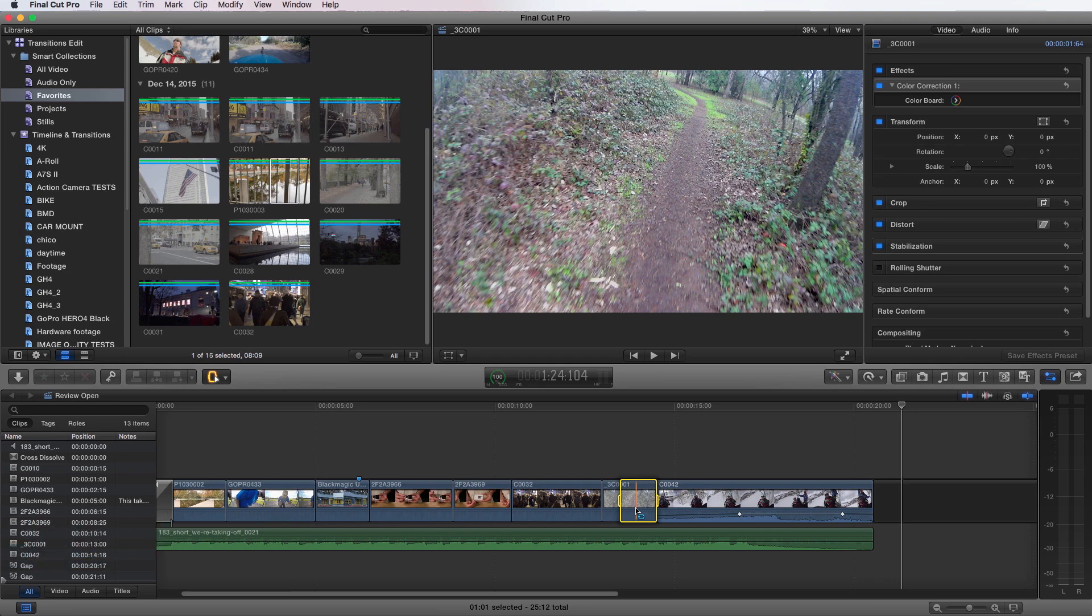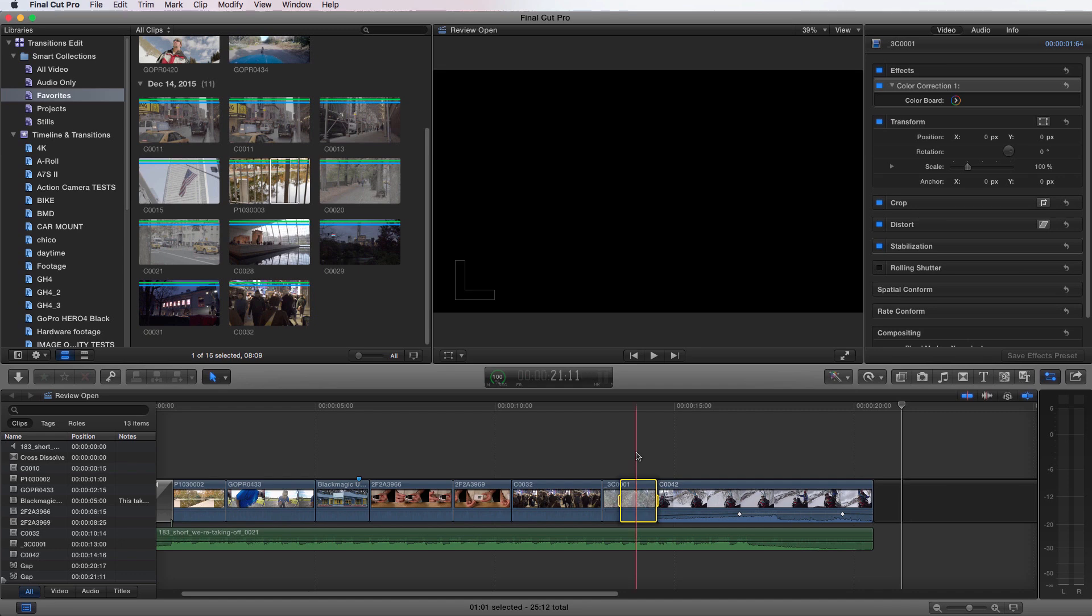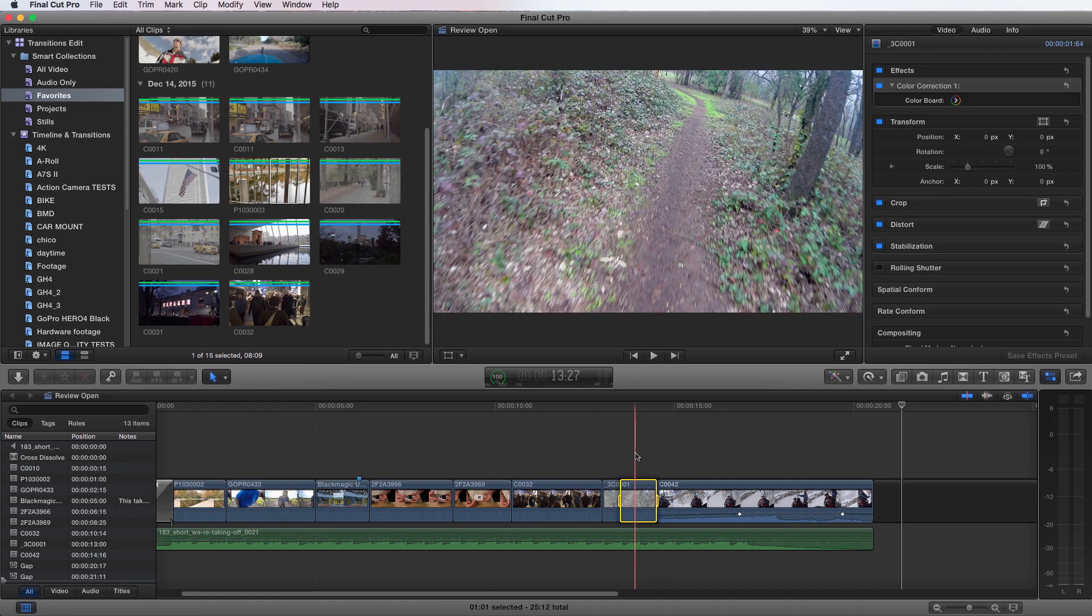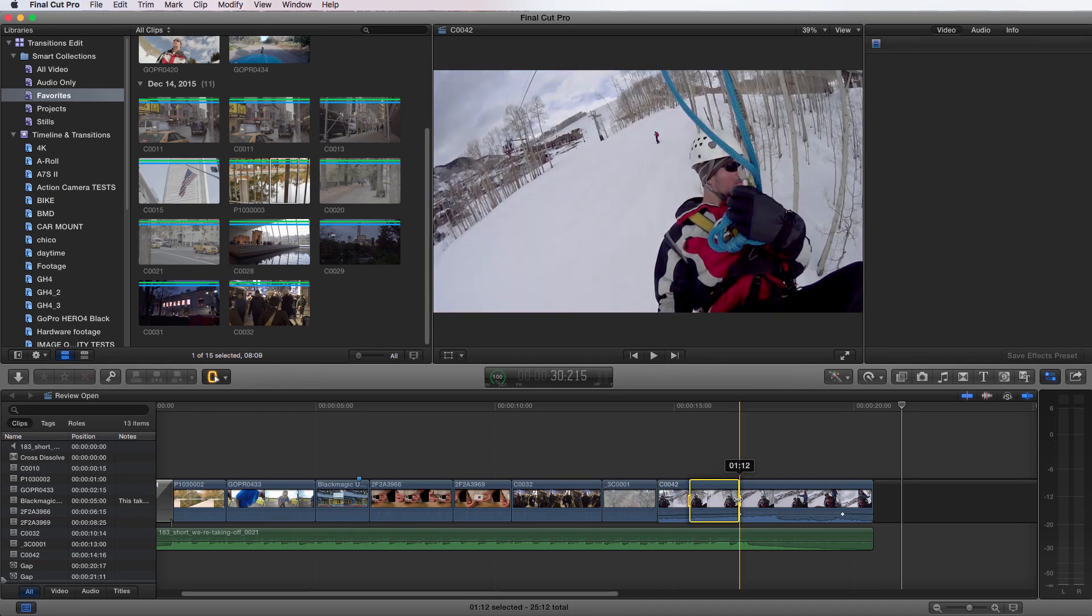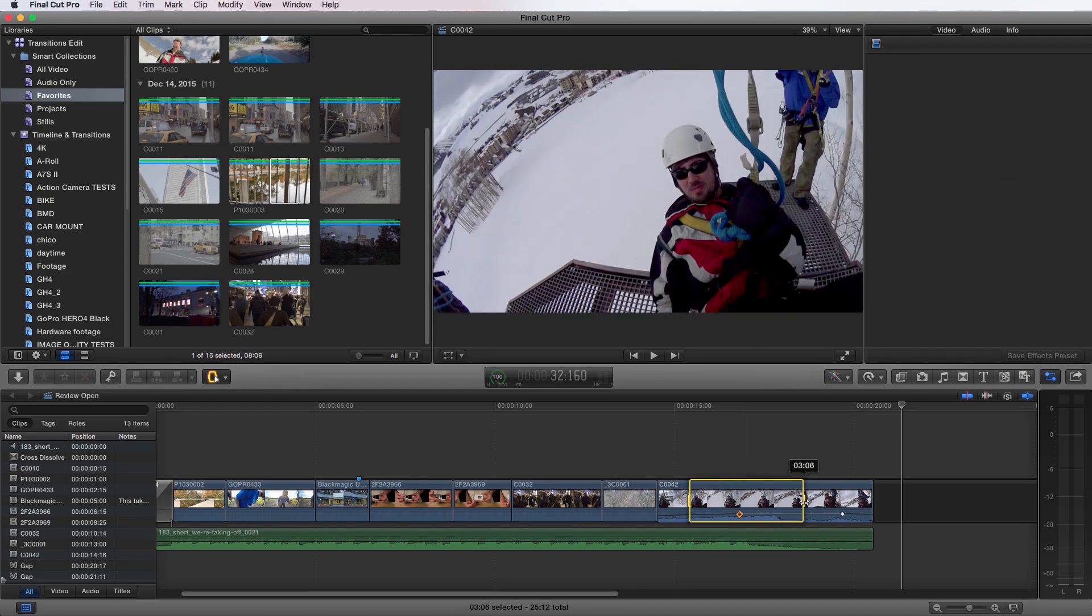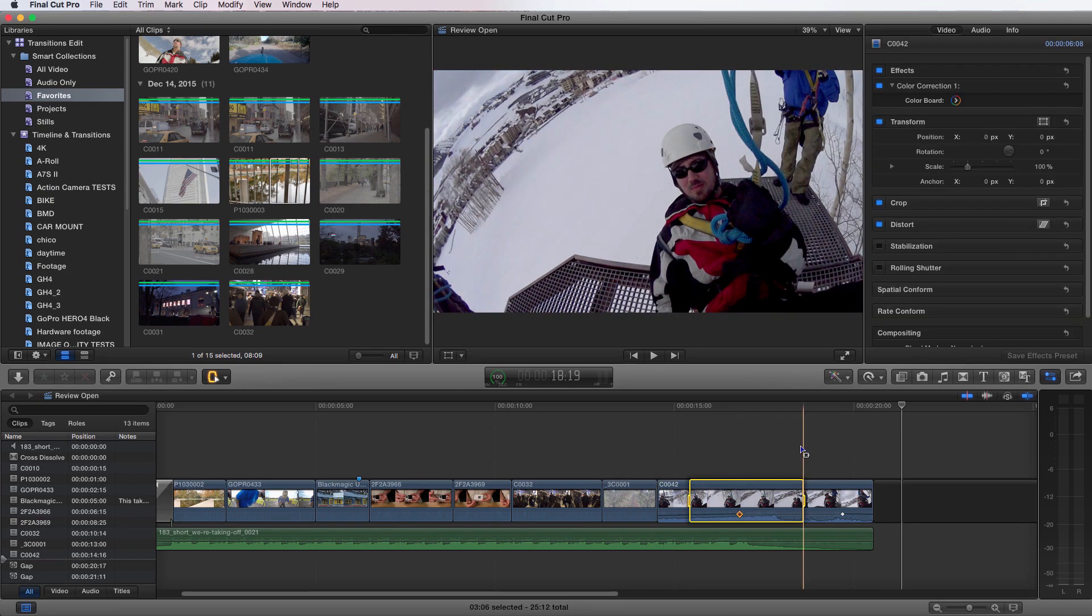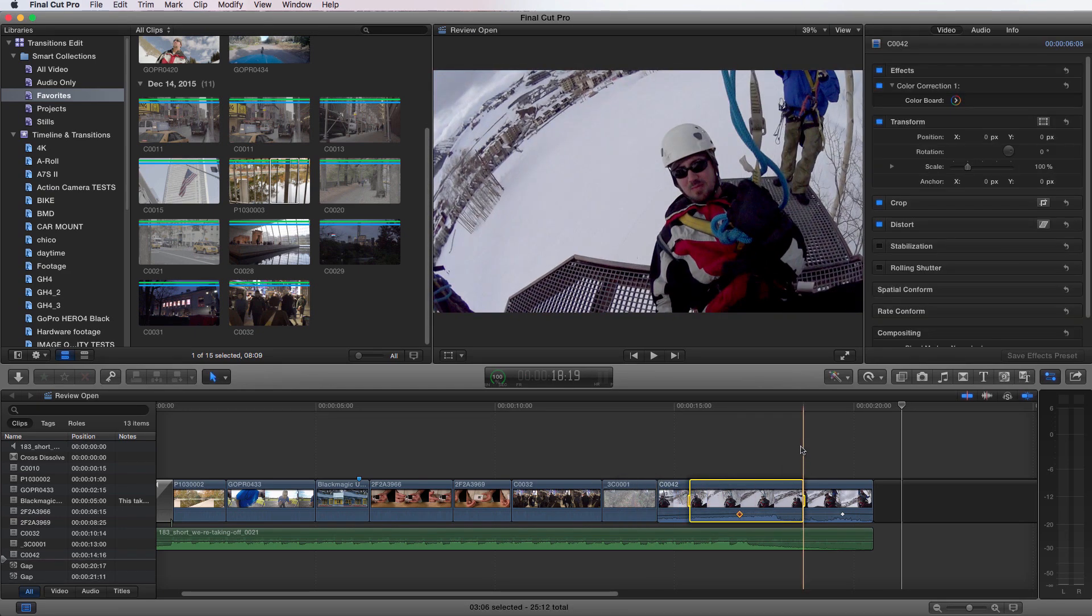If you hold down R coming from any other tool, I'm going to press A again to get to my arrow. And if I press R and hold it down instead of just pressing the key, I can then use it. And then when I let go of R, it'll go back to the last tool I was using.